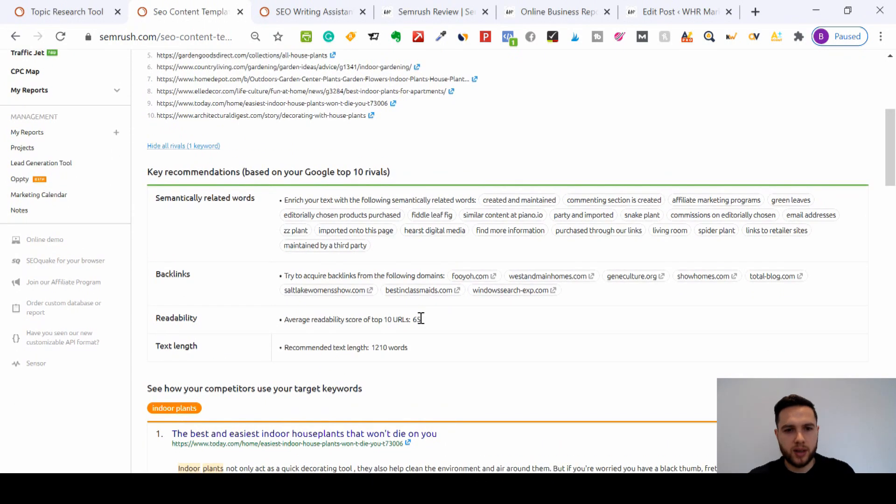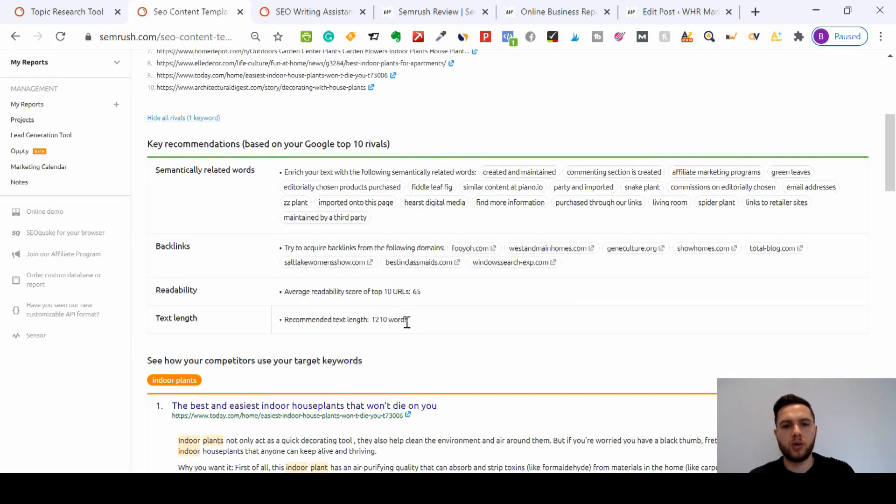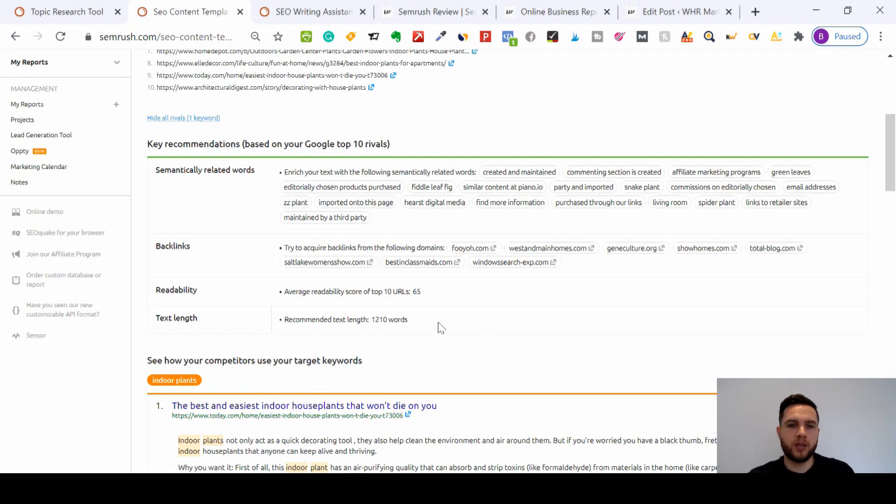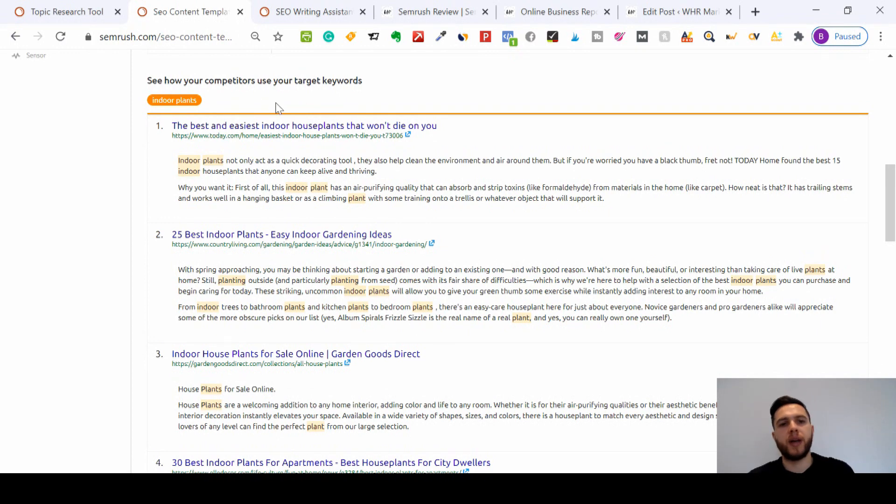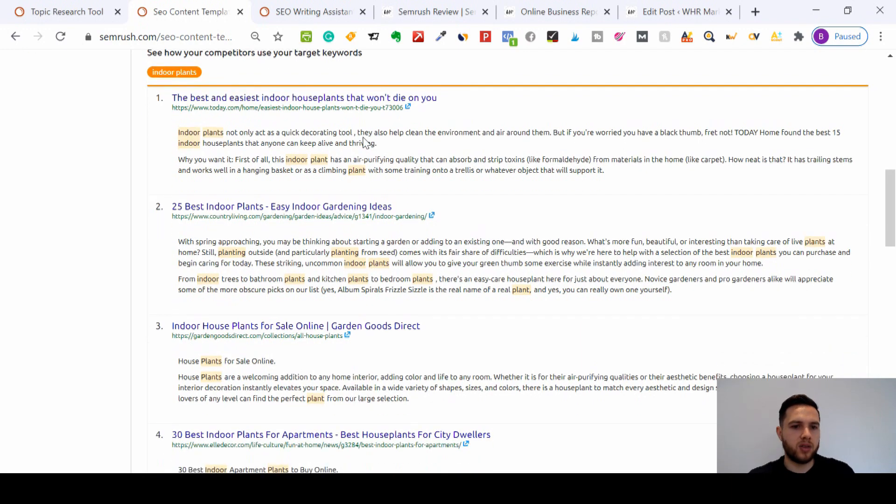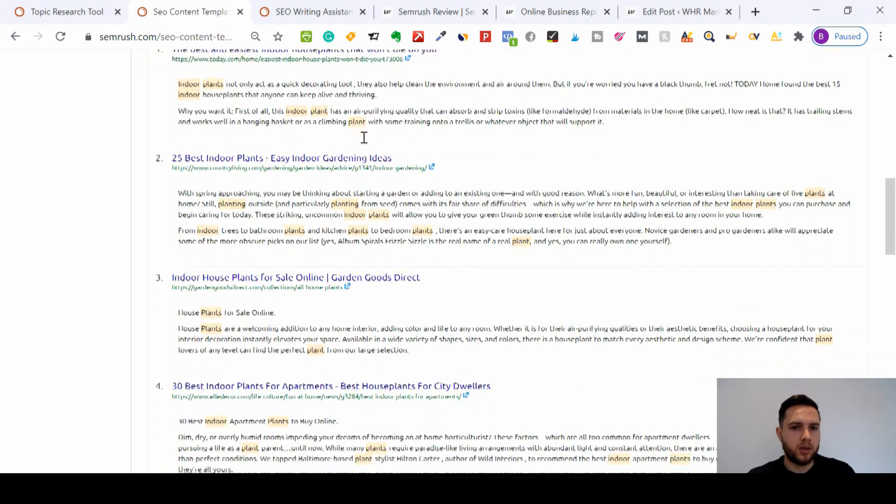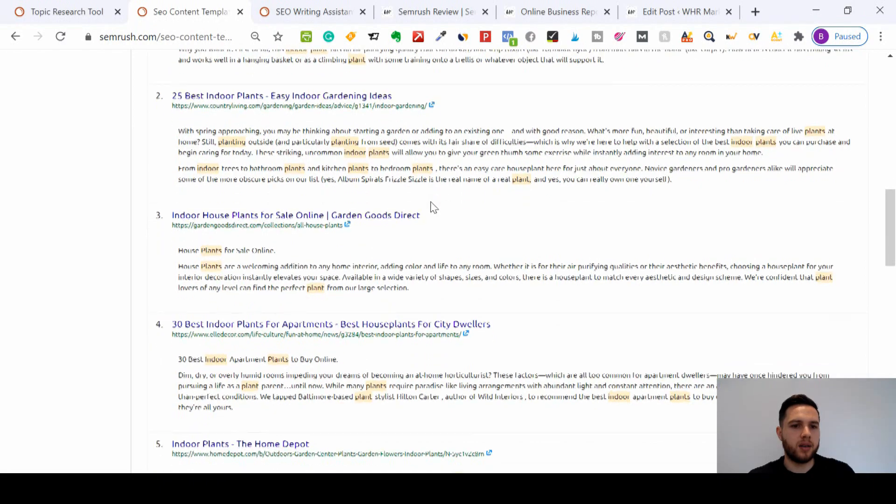I need to make sure the readability score is around my rivals, if not slightly better, and the recommended text length for this article needs to be around 1,200 words as you can see here. So I can see how my competitors use the target keywords within their article, within their headlines and so on. As you can see, it's highlighted them here.